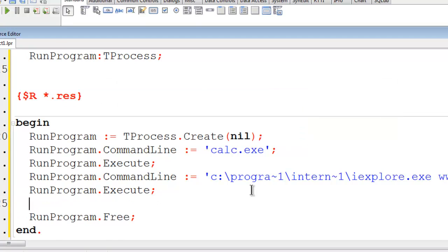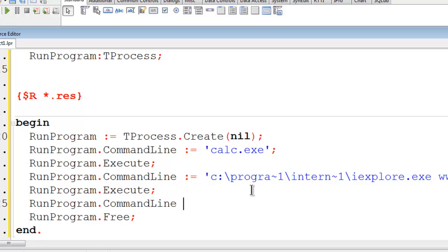For the last example we will run the batch file. RunProgram.commandline. The batch file is located on the C drive. The name is test.bat.